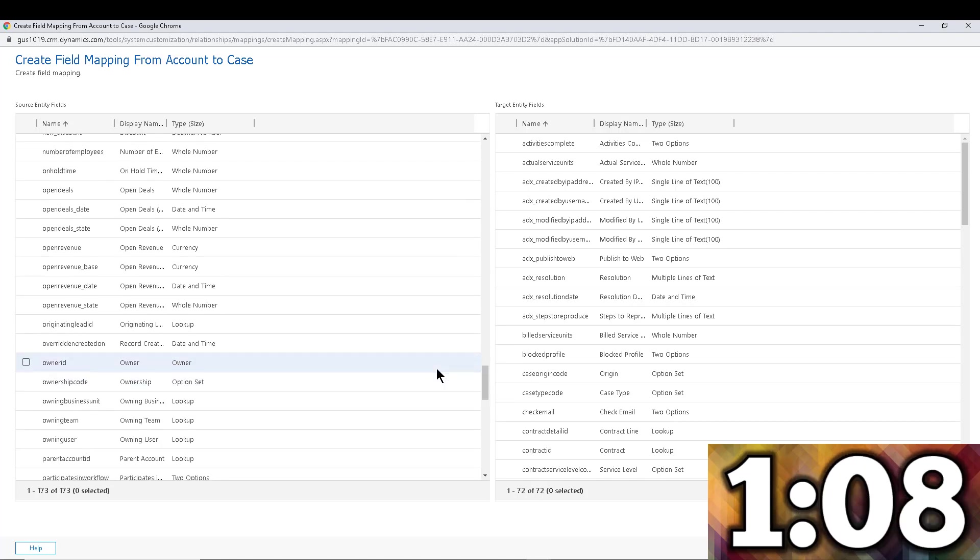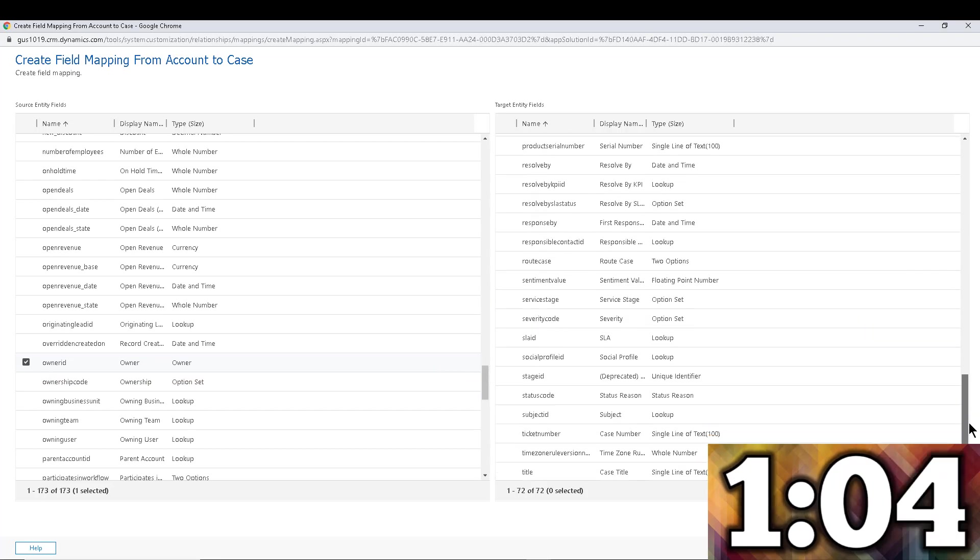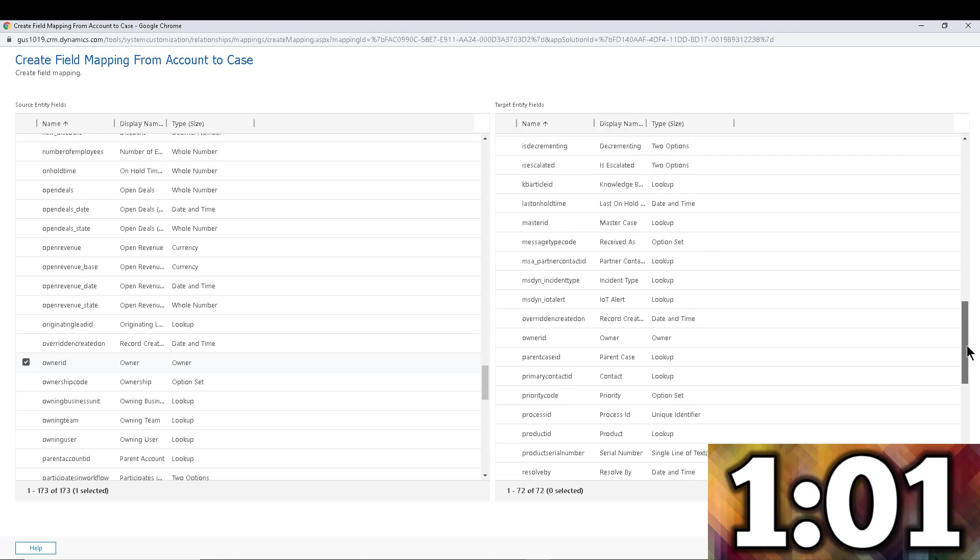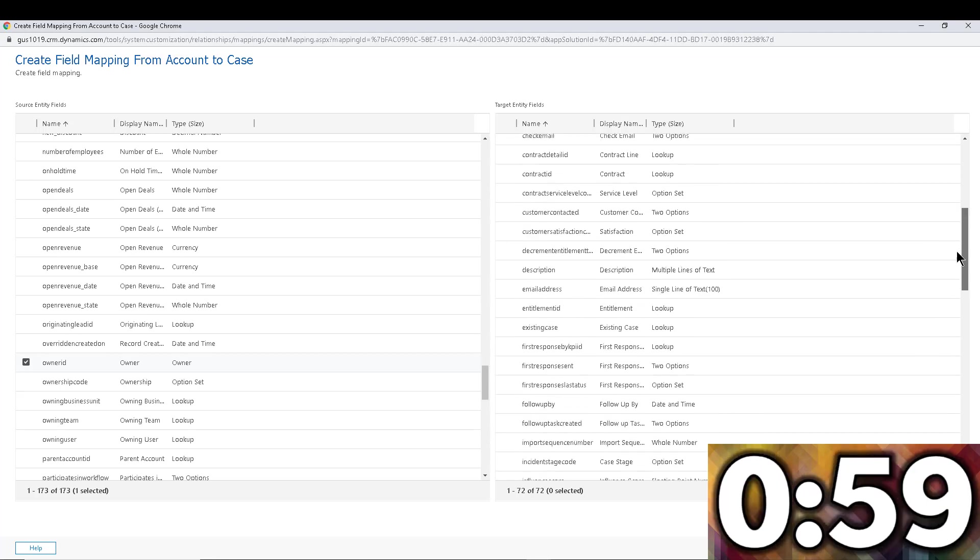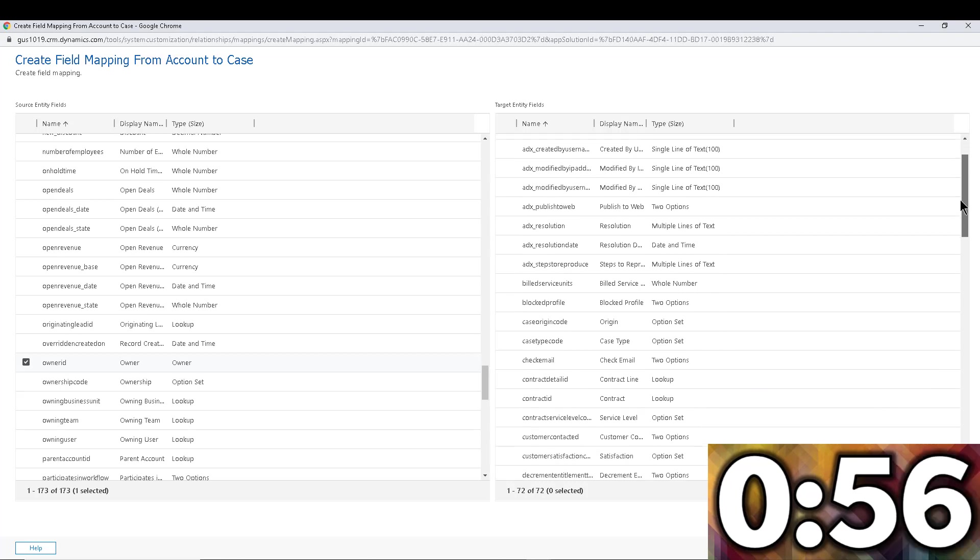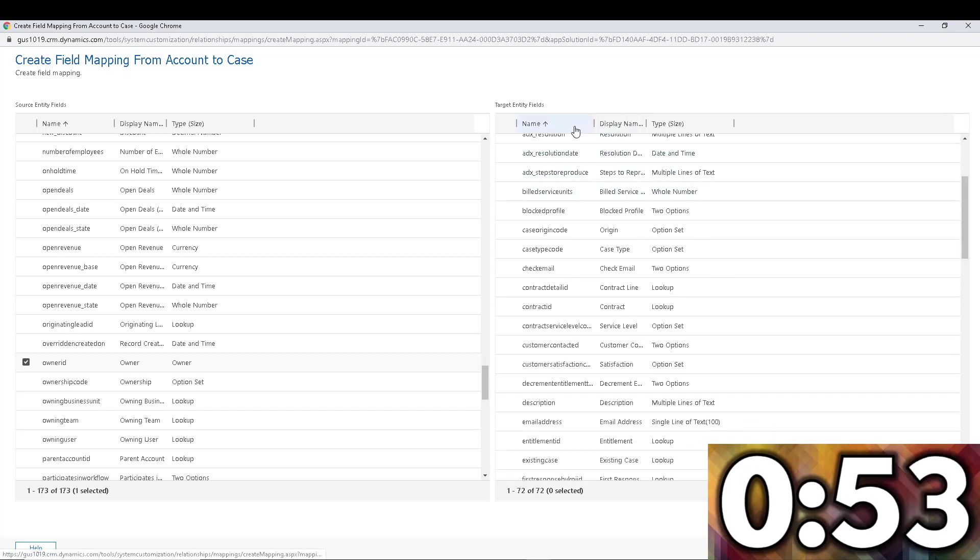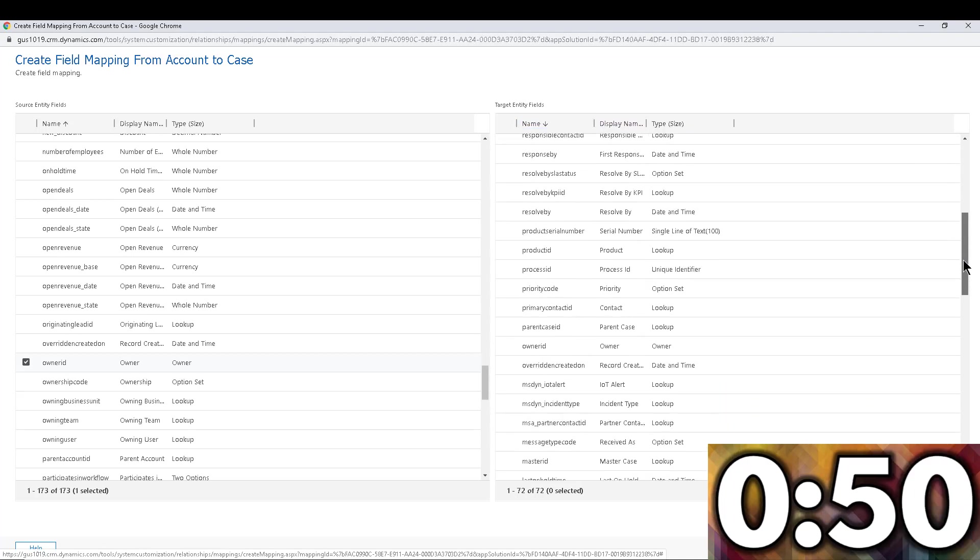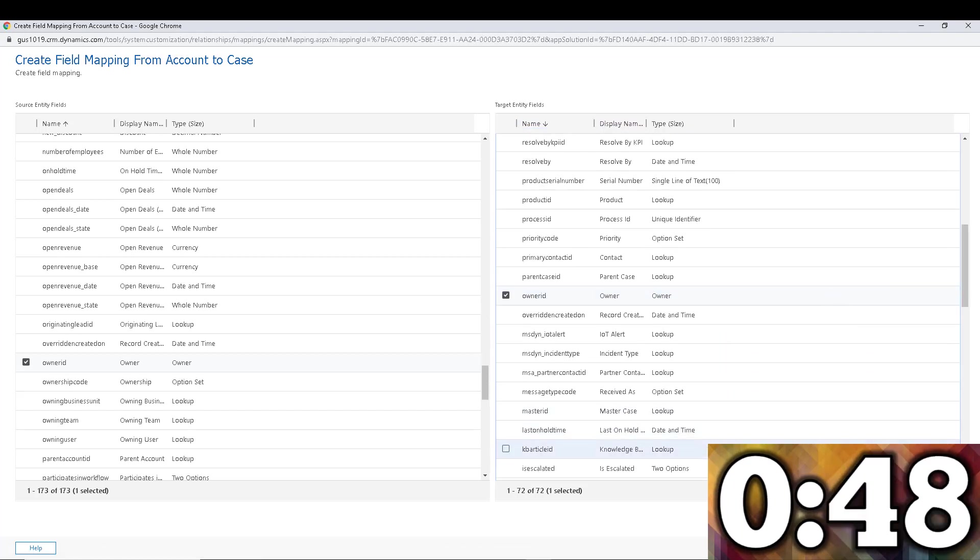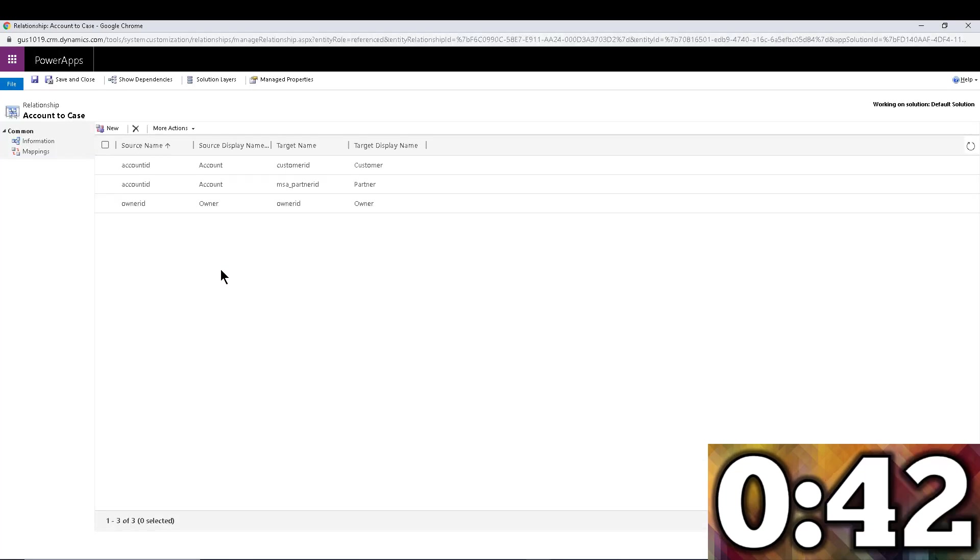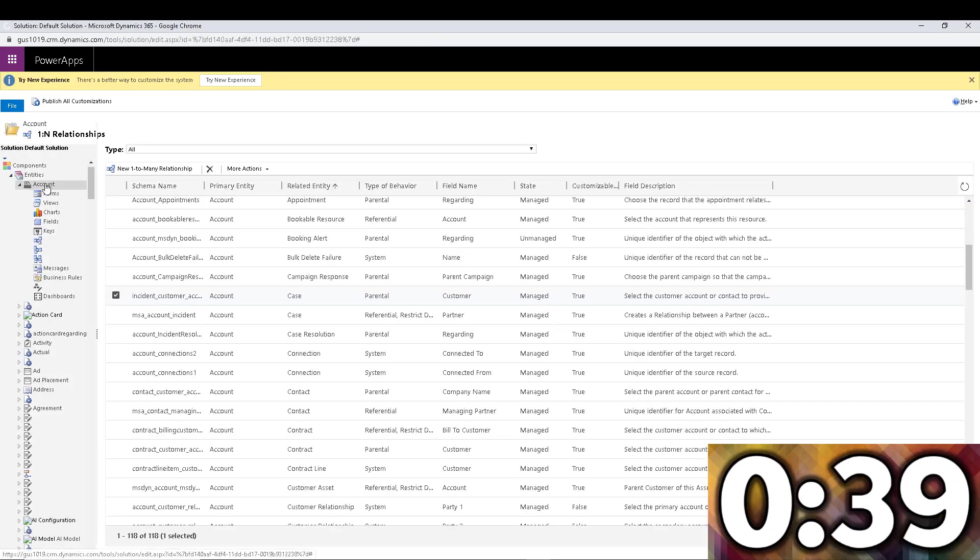So I'm going to go to owner in here and I'm going to do the same on the other side. Scroll all the way to the O's. I think it's Assigned To actually within cases. We should just go by name right here. Owner ID. There it is. Owner ID to Owner ID. Maybe I missed it on the first time around. Hopefully we're still within the two minutes.